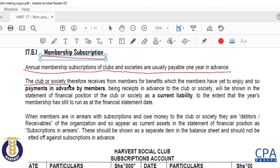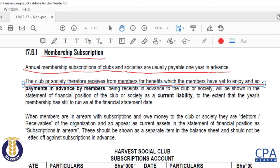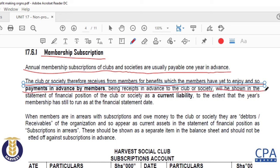The club or society is going to receive money from members for benefits which the members have not yet enjoyed. In accounting, payments received in advance by the club or society must be shown in the statement of financial position as a current liability. You have received money for a service that you have not yet offered, so that's definitely a liability.